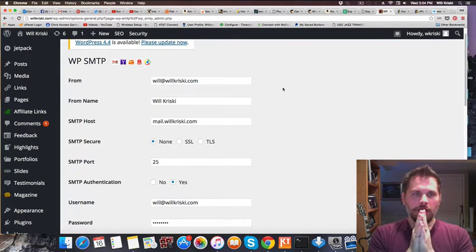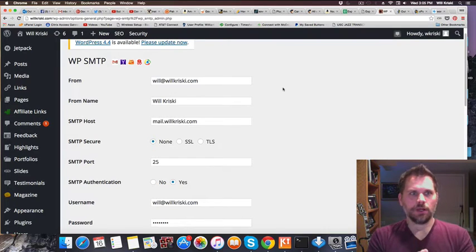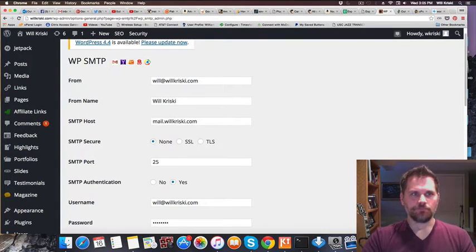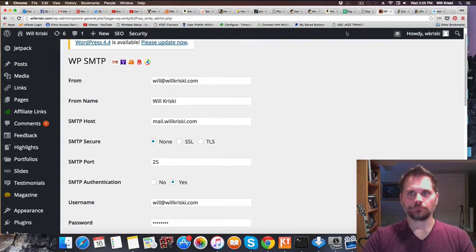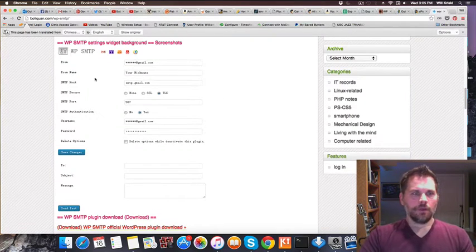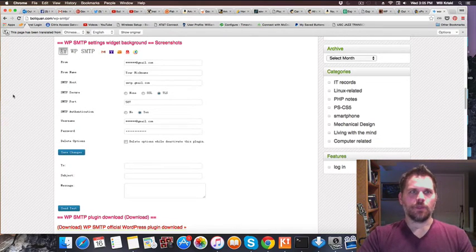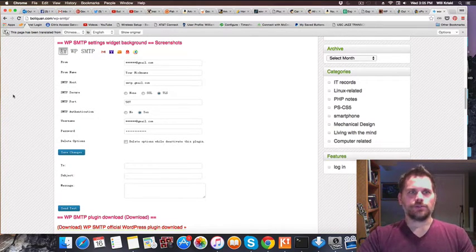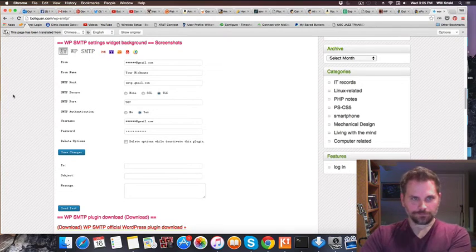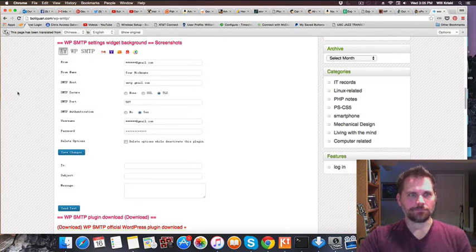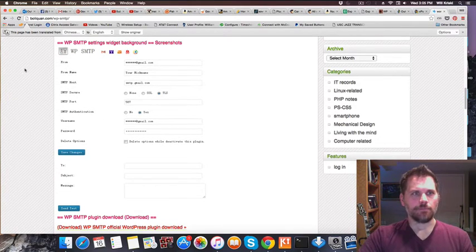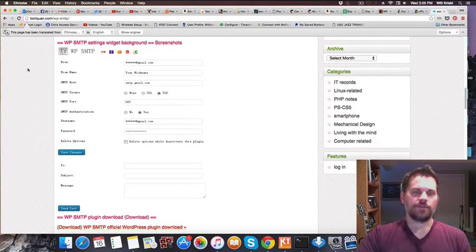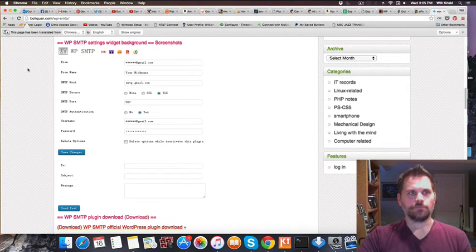I Googled a lot and found this plugin that uses SMTP called WP SMTP. You install that, configure a few settings, and then your site will use SMTP to email people. I recommend you set that up even if you're not having problems.